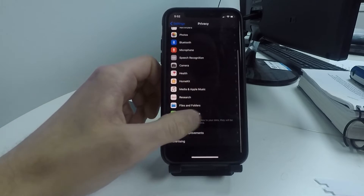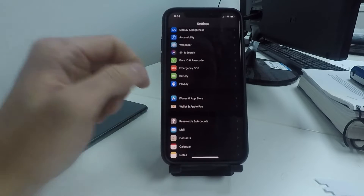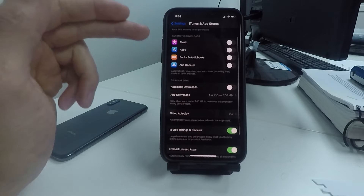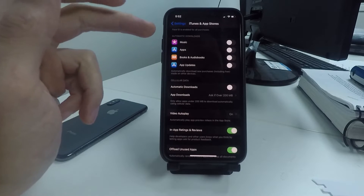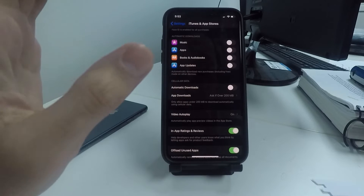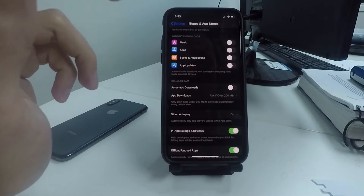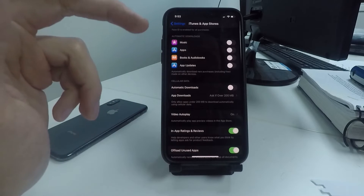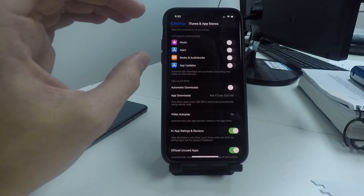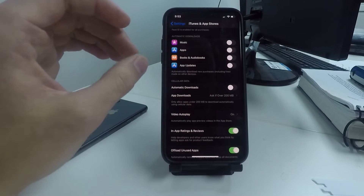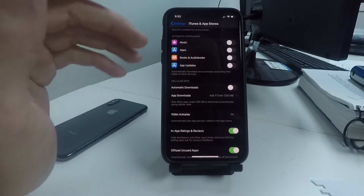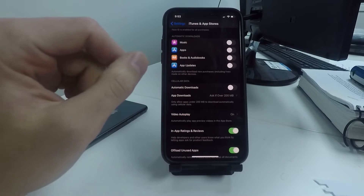Now go back to the main Settings page and click on iTunes & App Store. Turn off all the automatic downloads for Music, Apps, App Updates, and Books. Turning these off will prevent your phone from automatically downloading and installing apps, music, and updates in the background. Save these downloads for when you want to install them yourself, whether you're connected to a power source at home.